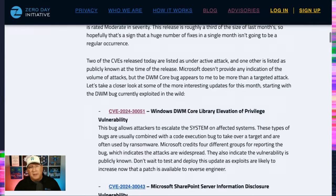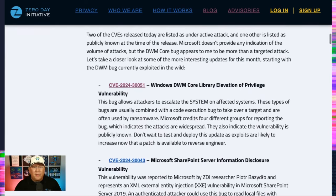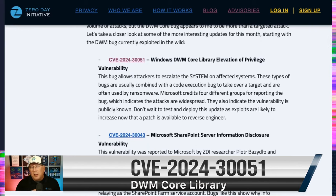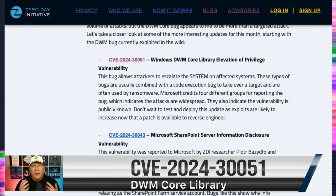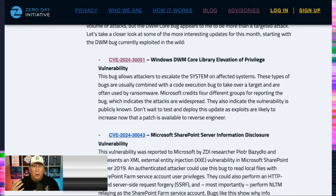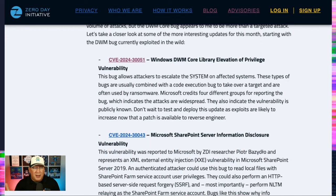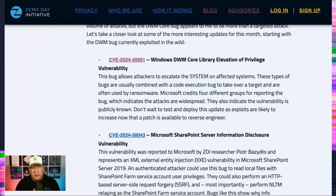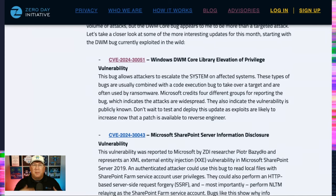But let's talk about, there's two under active attack this month. And the first one I want to talk about is this DWM core library. And the reason I want to talk about this is because Microsoft had several people that were acknowledged as having reported it, which means different organizations are seeing it. So what that says to me is it's not very targeted. I don't want to say it's widespread, but it's more than just a targeted attack.